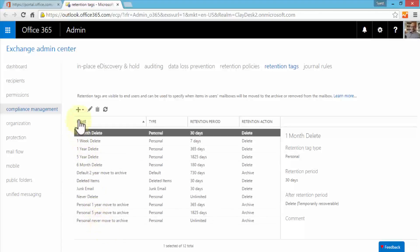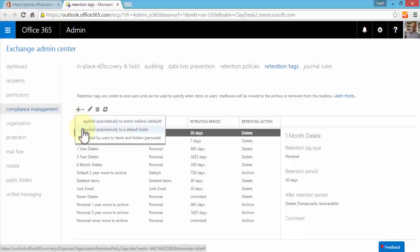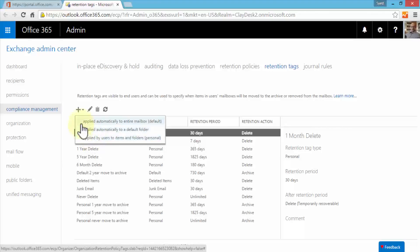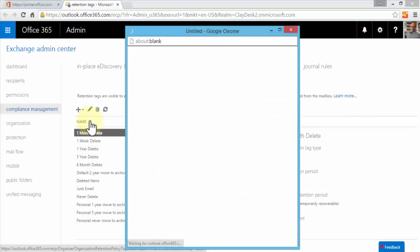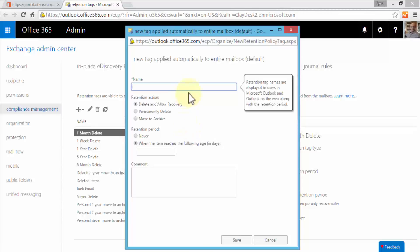Three options are given: whether I can apply automatically to the entire mailbox which is by default, can be applied to a default folder, or applied by users to items and folders as well and that's personal. By default we will choose the retention tag to be applied to every mailbox. Click on this first option, brings up the new tag applied window. We need to give this tag a name so we will call it 'eight day delete'.